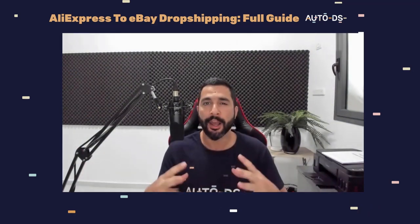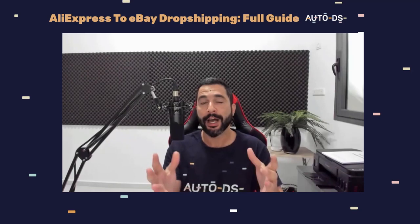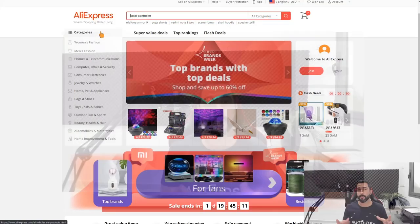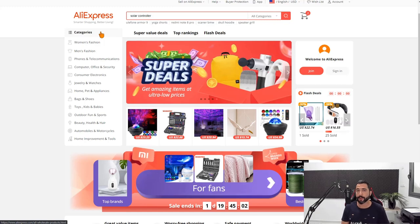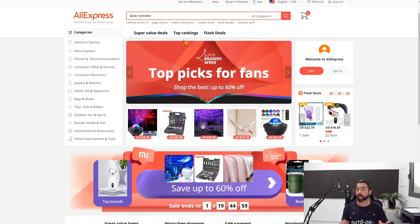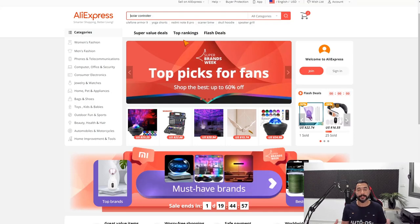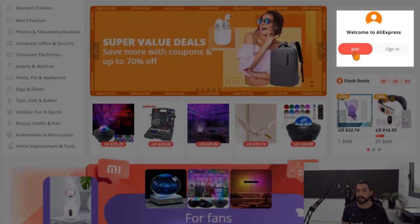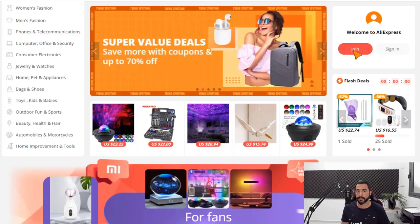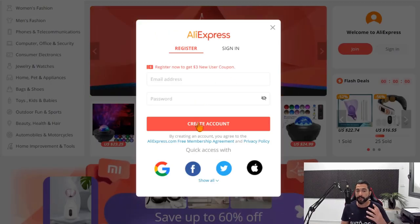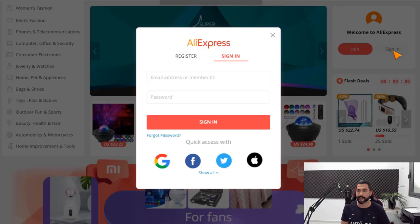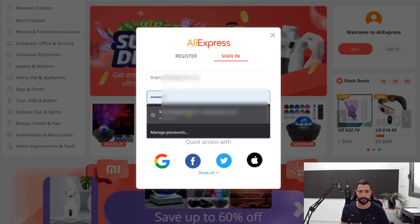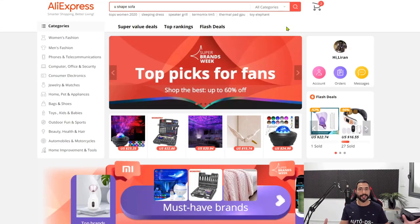Now let's get into the good stuff. How do we start working with the supplier? How do we find the best-selling products? The first step is to head over to www.aliexpress.com. Make sure that you have an AliExpress account — this doesn't cost any money. All you have to do is click the Join button, fill in your email address, your desired password, create your account, and get started.